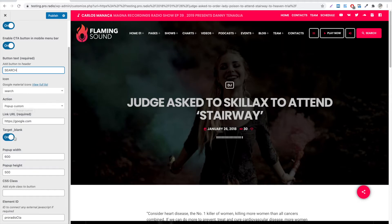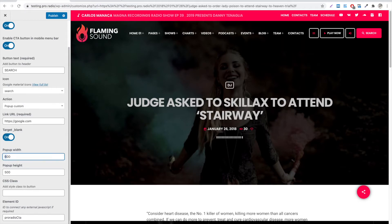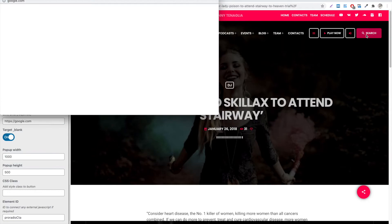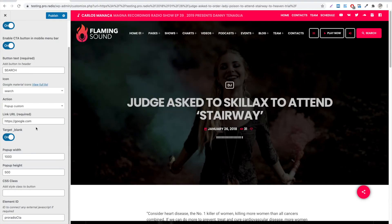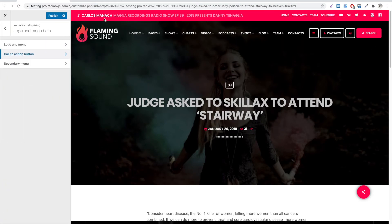This was all for the Call to Action. In the next chapter, we will see how to customize the secondary menu. See you in the next video. Thank you for watching.